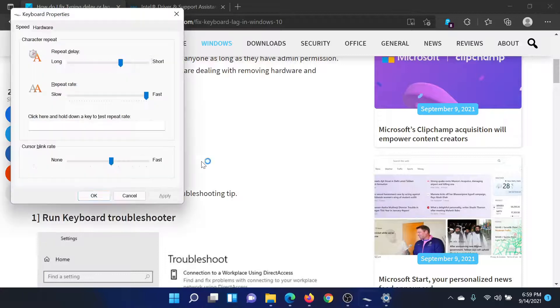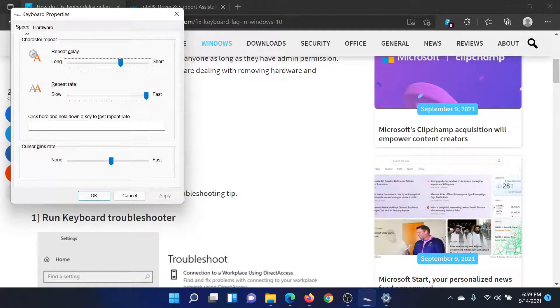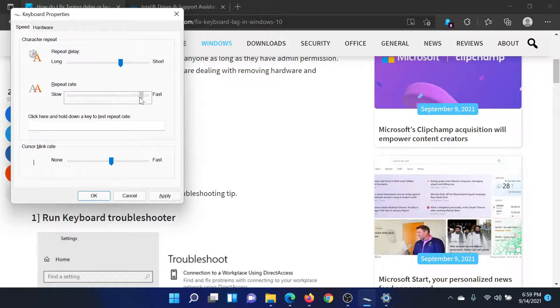Go to the Speed tab and change the repeat rate a little, make it a little slower, and repeat delay, make it a little faster.